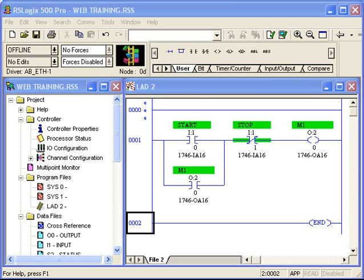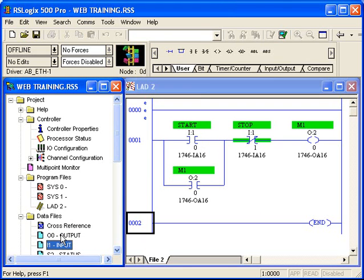I want to take some time on this tutorial to go back to the basics with ladder logic and give an idea of what ladder logic really is. I want to talk about our inputs and outputs shown here, how they work, how they go into the real world, what data files are, and how they enter into the equation for getting our information from the real world into the PLC and back into the real world again.